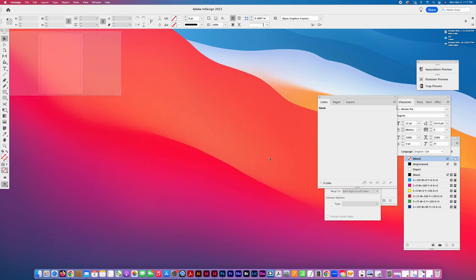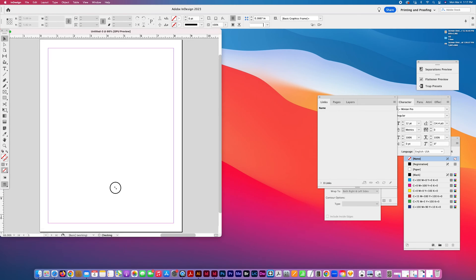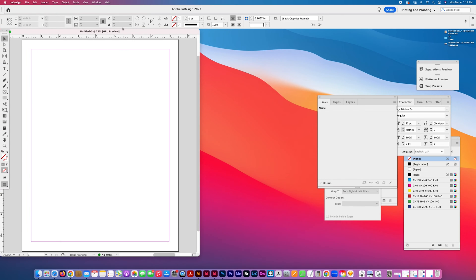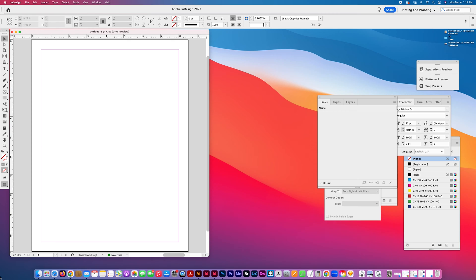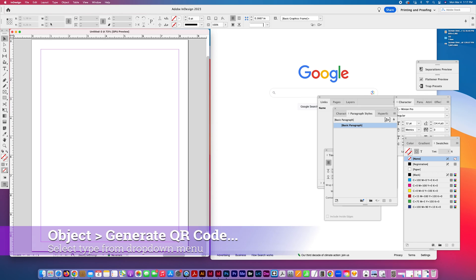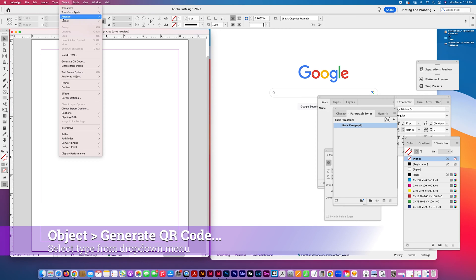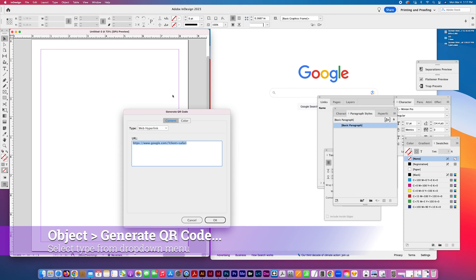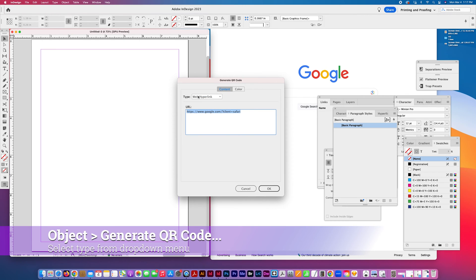So I'm just going to create a document and I'll show you how. I was just going to use this default Google URL for searching and I'm going to go Object, Generate QR Code. And there are a few different options available.